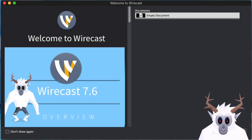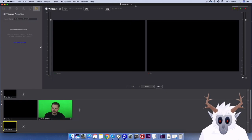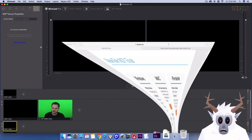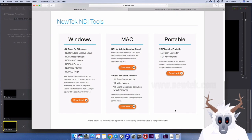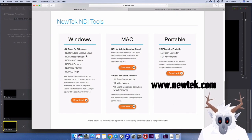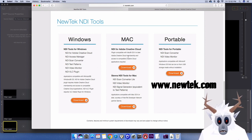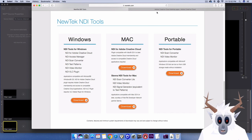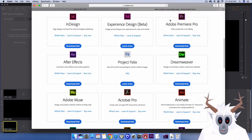First, you want to make sure that you've downloaded and installed the latest version of Wirecast. Next, you need to make sure you have a program that is sending out an NDI signal somewhere on your network. A great place to start is NewTek's NDI Tools website, where you can find free NDI apps that can connect to your cameras or capture your computer screen.